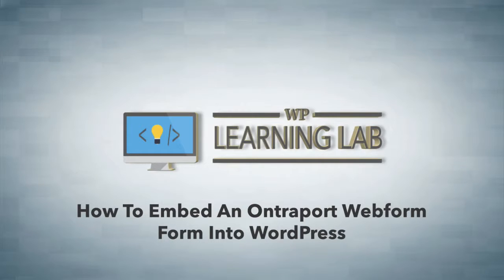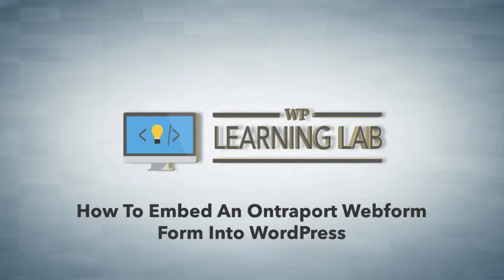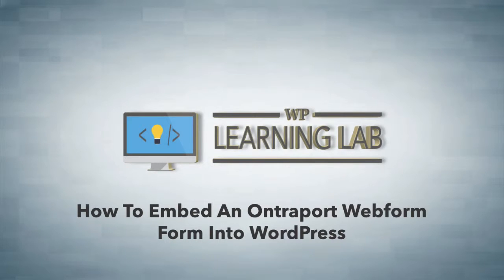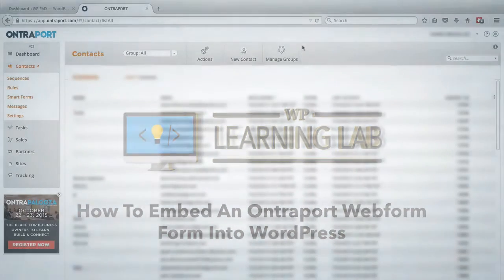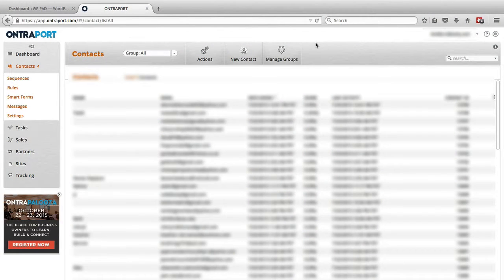Now, it's pretty easy to do, but you just have to know where to go and what to click in the right order to get the form that you want. So, the first thing we're going to do is log in to our Ontraport account, which I have done already.